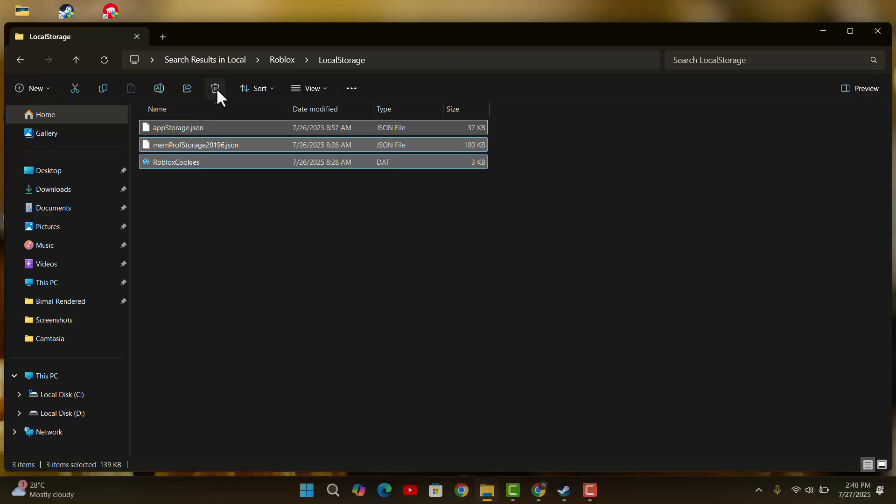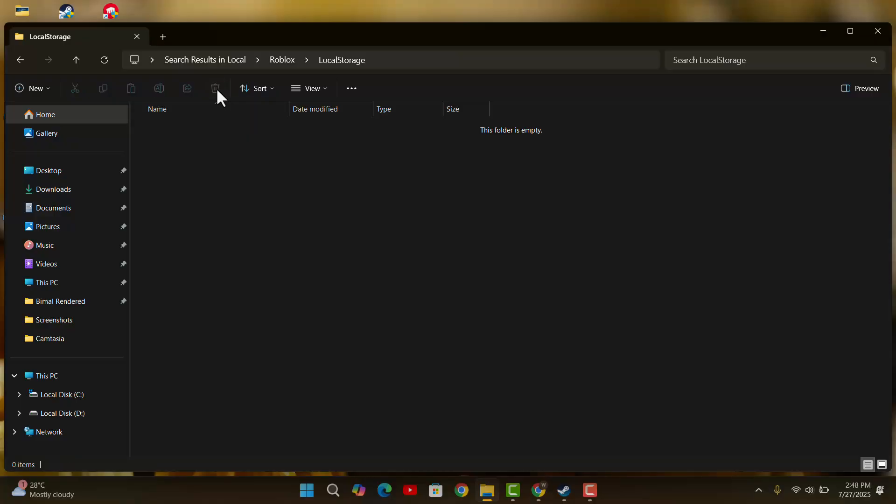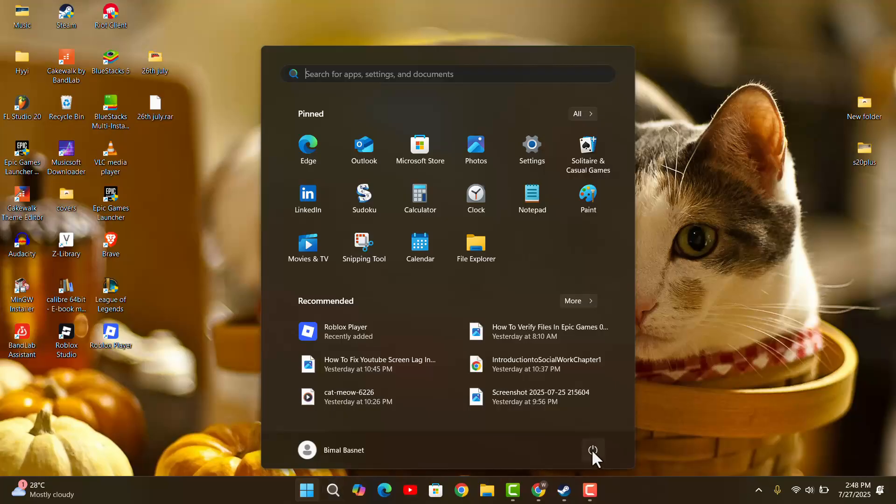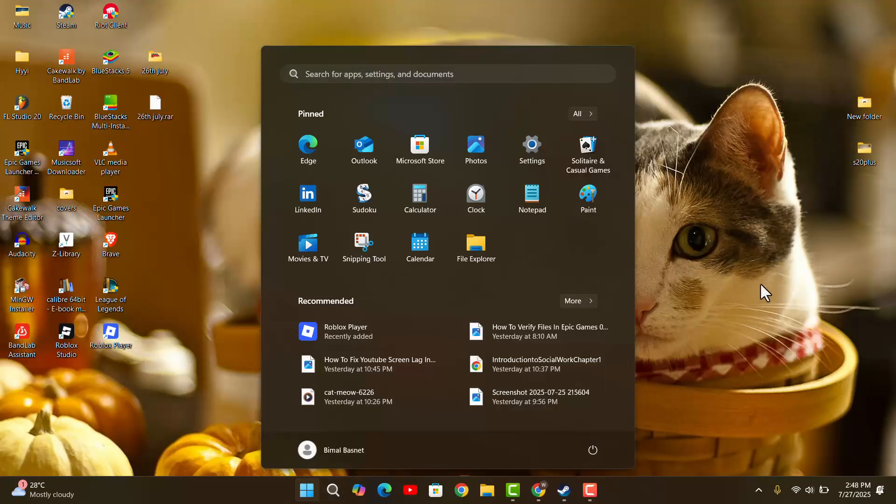Then you want to close this tab, come to the Windows icon and click on the power button, and restart your PC. This is going to help you out to fix Roblox memory error.